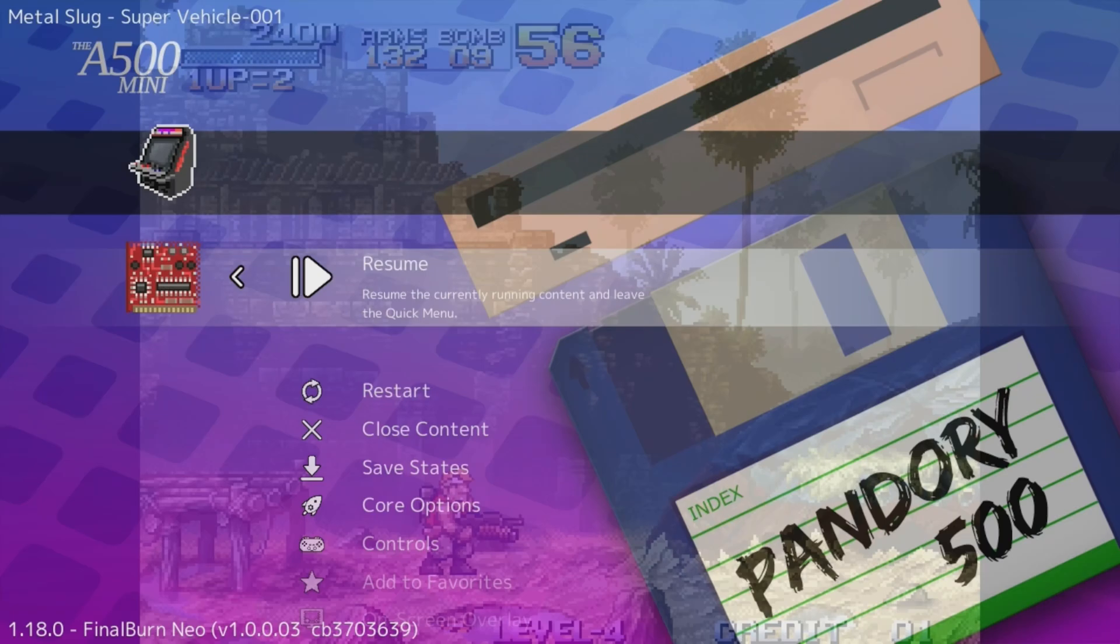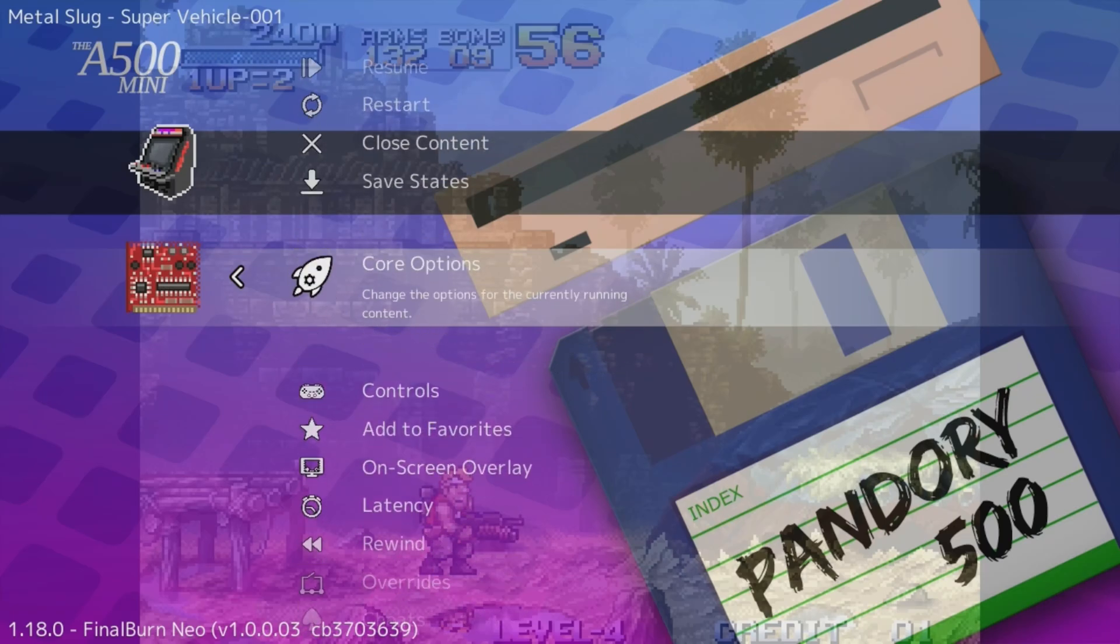Hold Select and Push Start, and we get into the RetroArch menu. From here, move down to Core Options, where you have many settings to faff with.